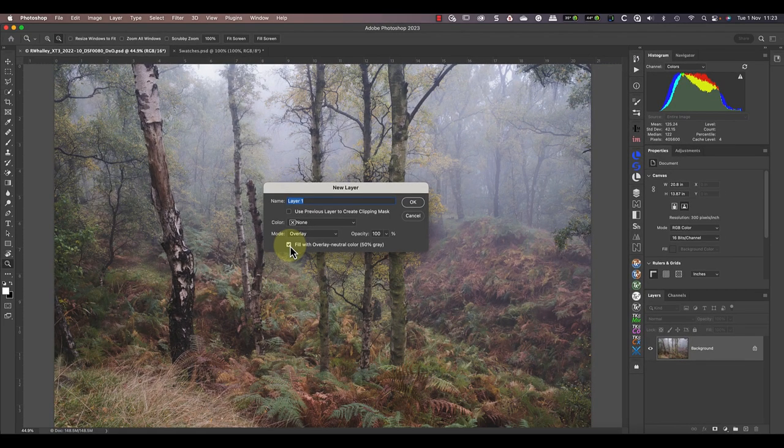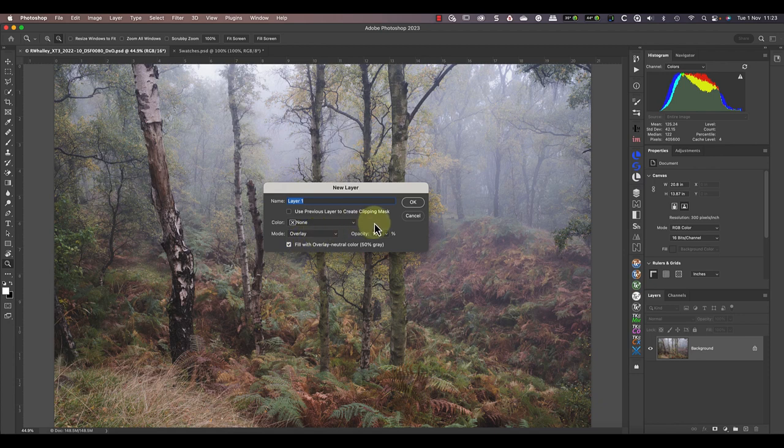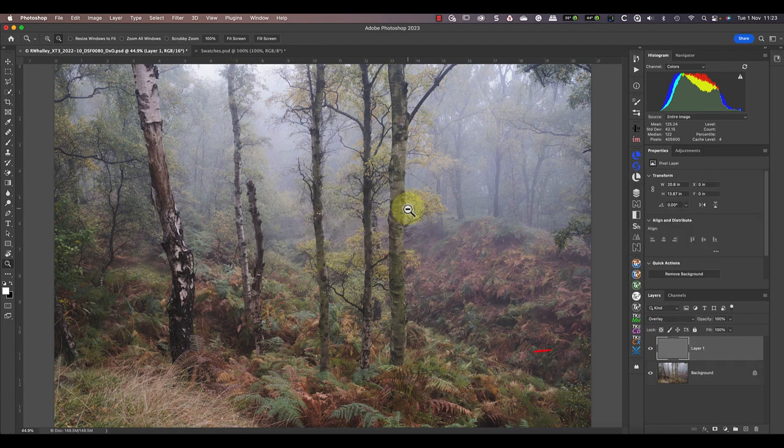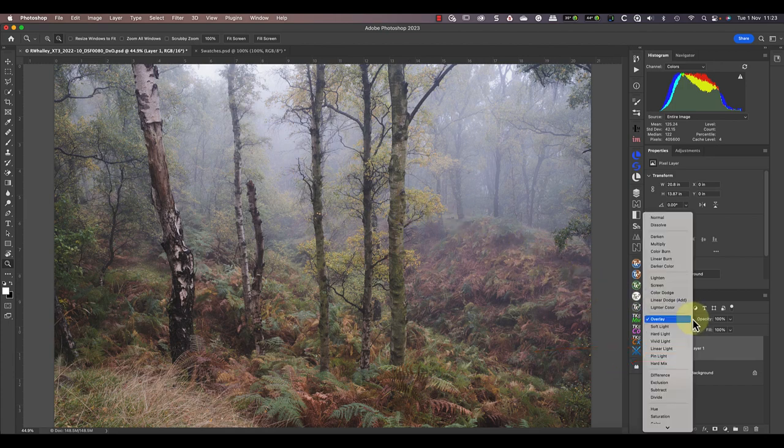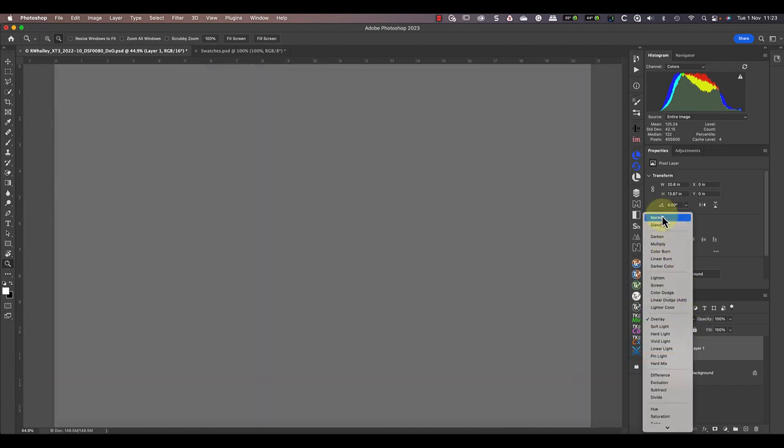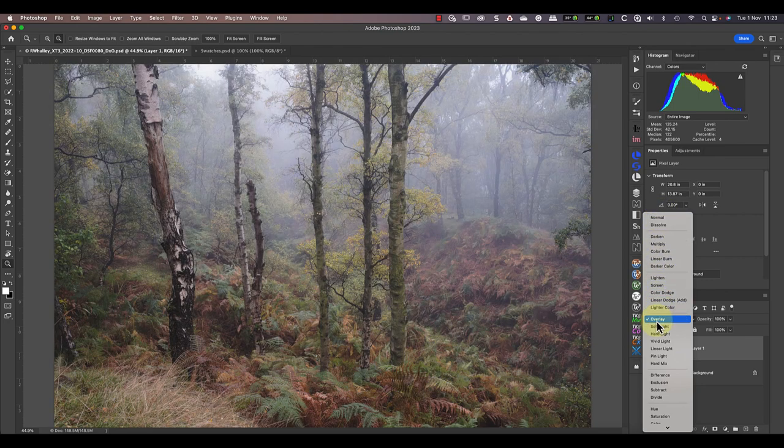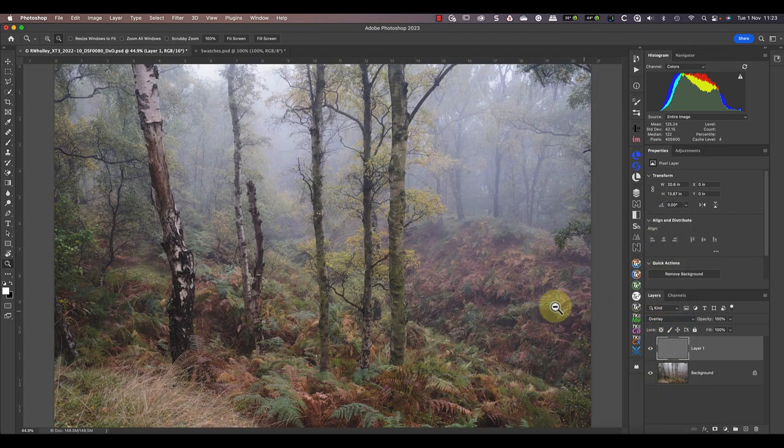After selecting the option I can click the OK button to add the new layer. Notice the new layer at the top of the image has its Blend Mode set to Overlay. If I change the Blend Mode to Normal you can see that the layer is filled with grey. You just can't see the grey when the mode is set to Overlay.